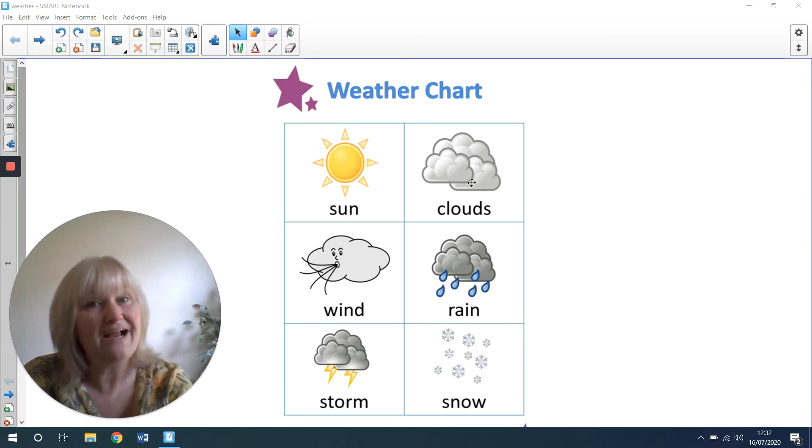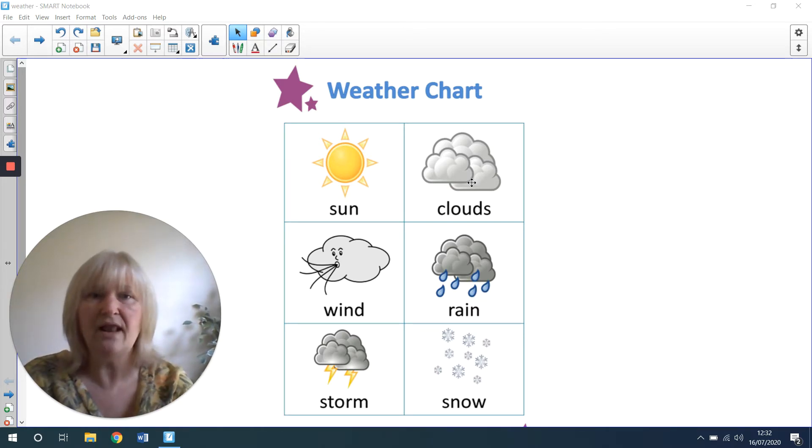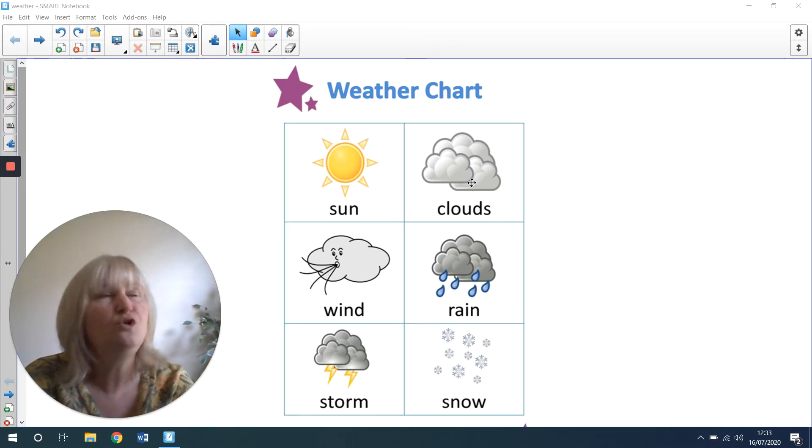It might be cloudy. And if there's clouds, sometimes they look like fluffy cotton wool in the sky, don't they?